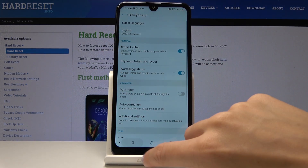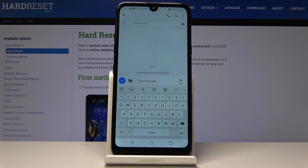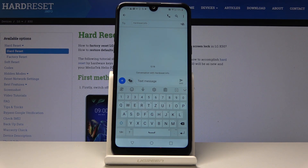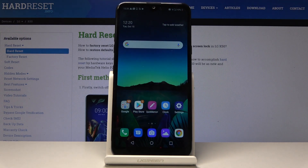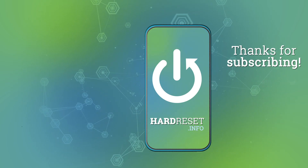As you can see, there are no longer Korean letters — we've got just English included. That would be all; that's how you can change your keyboard language on the LG K50. Thank you for watching — please subscribe to our channel and leave a thumbs up.